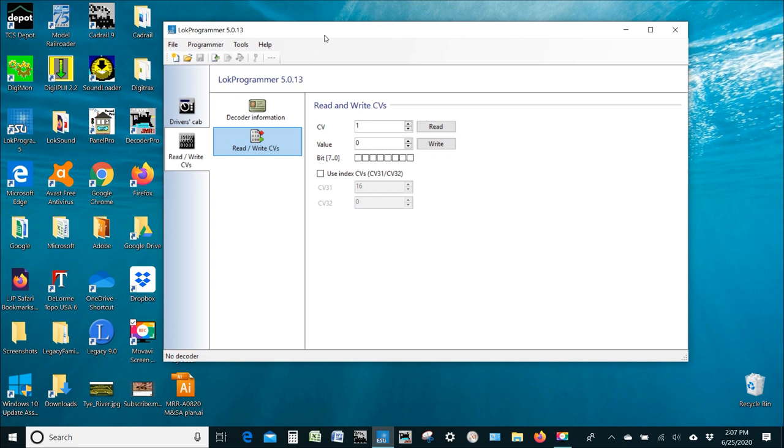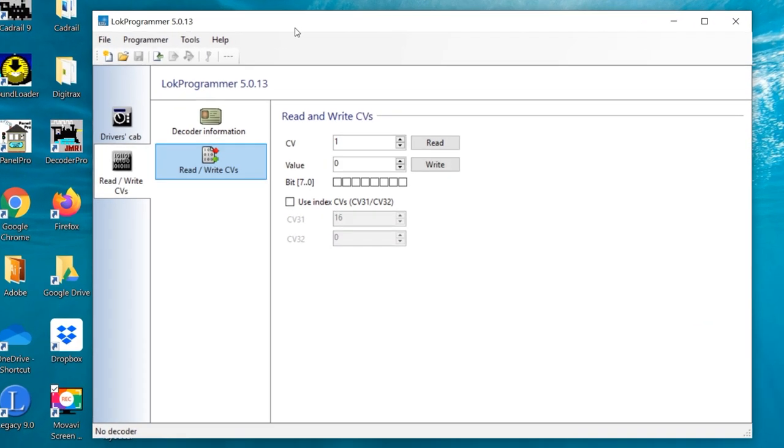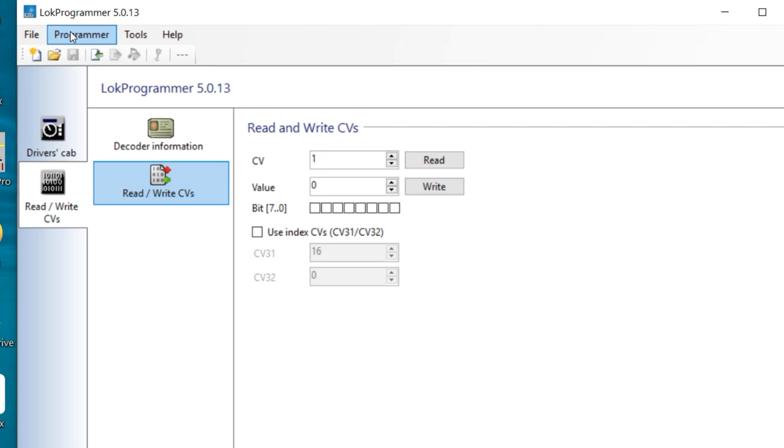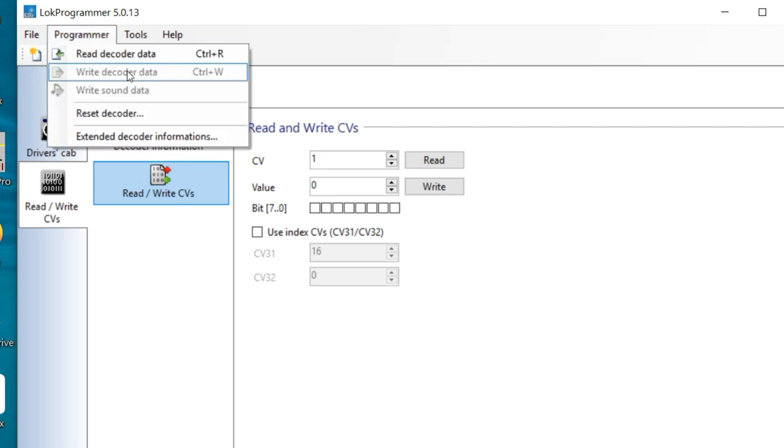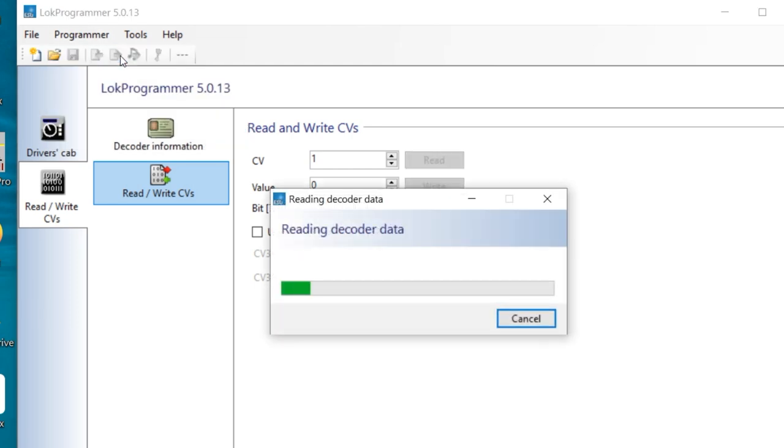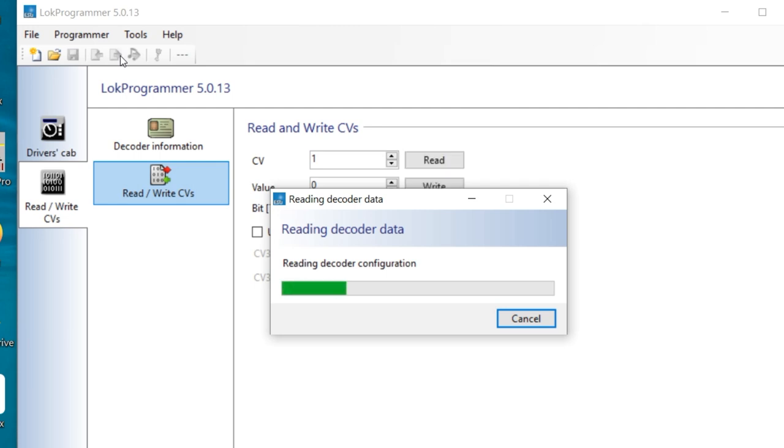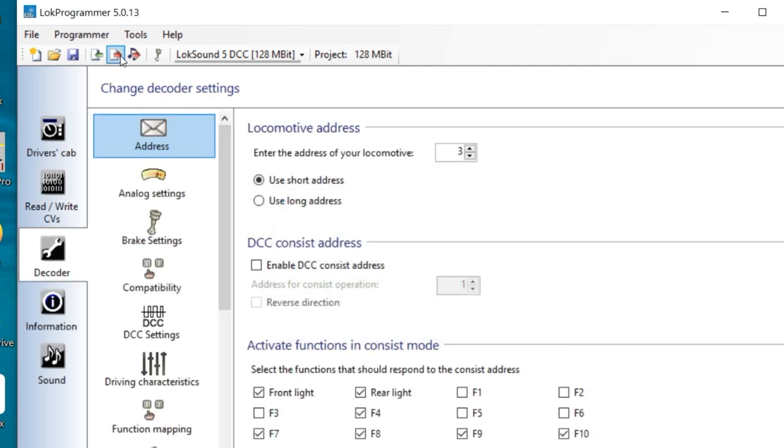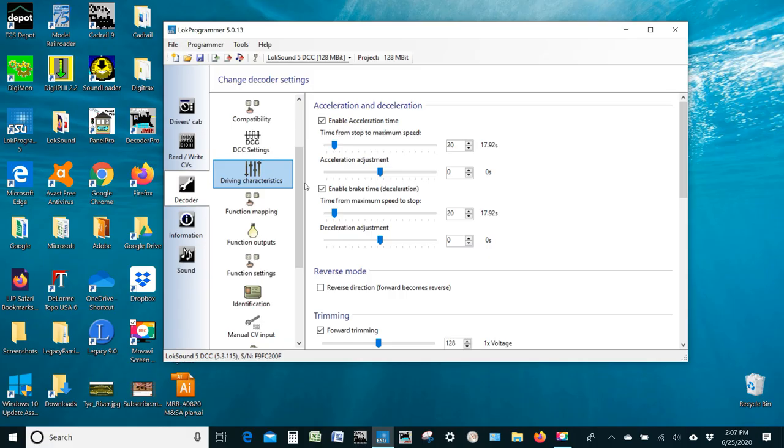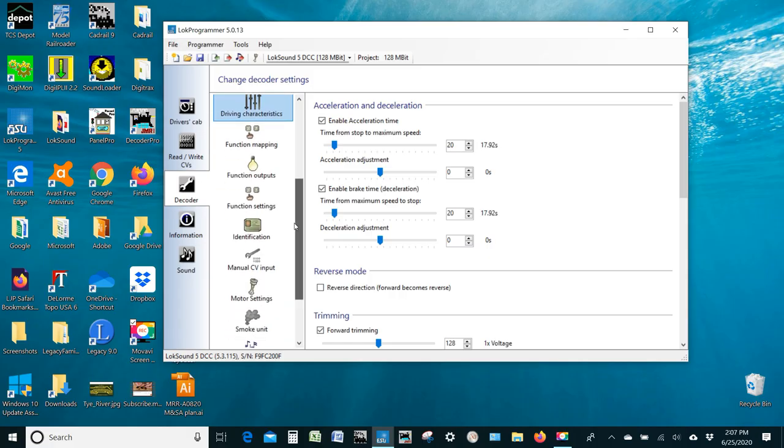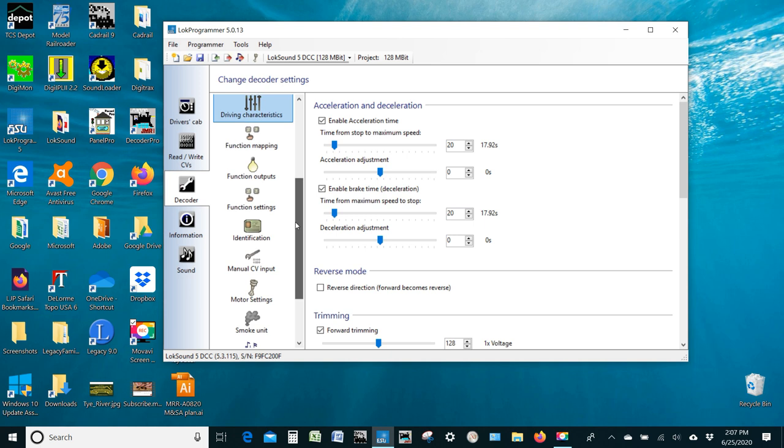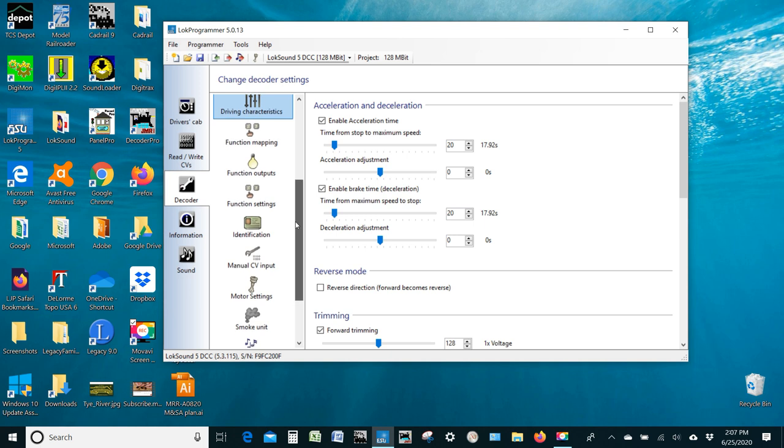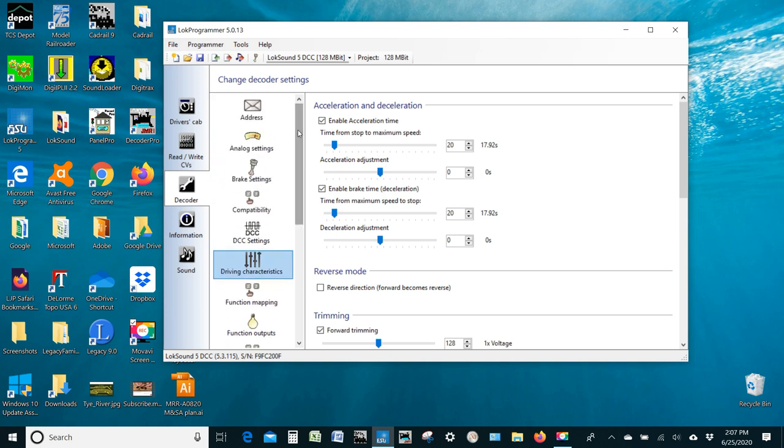So the first thing we wanted to do is go up here to the programmer and let's read the decoder data that's already on that decoder. You can see I clicked on that and it's reading the decoder data. And it's going to come back with all of the CV settings and specific information about that decoder. So you can see the addresses, address three, all of these kind of things. We'll get into this in a future video when we're talking about programming LokSound decoders, not uploading the sound files. And that's the basic difference.